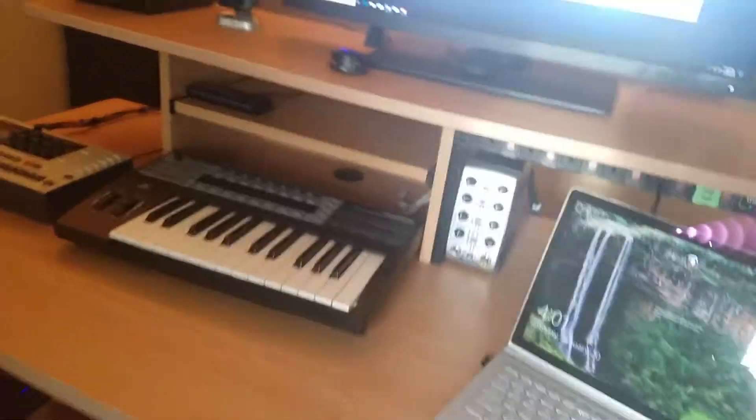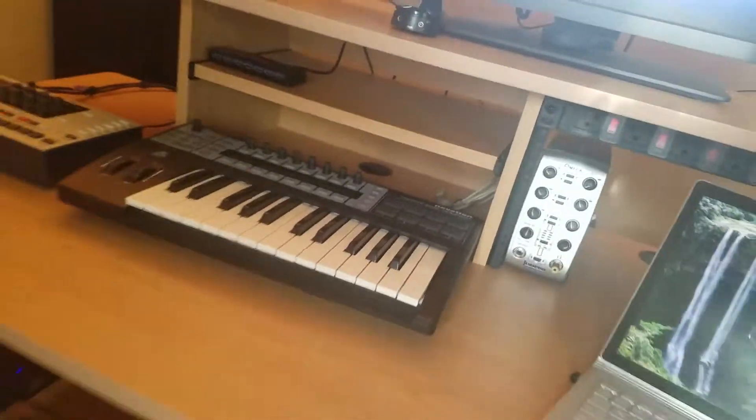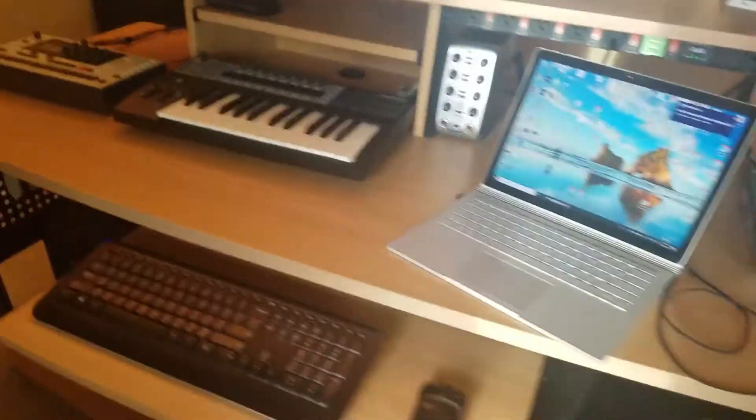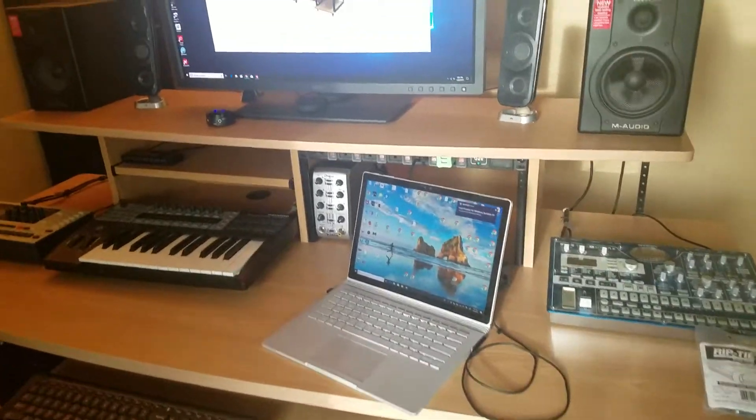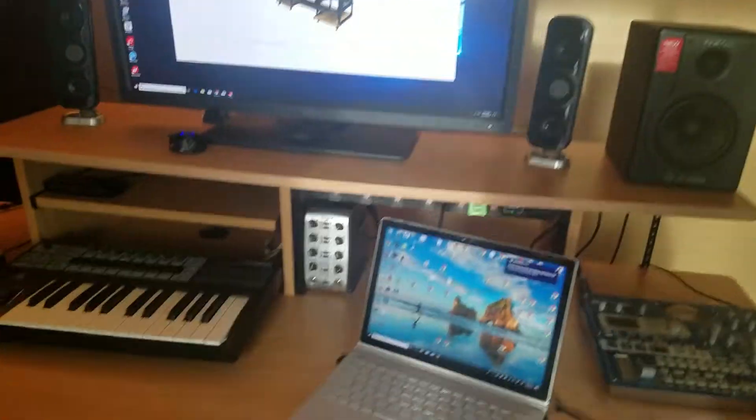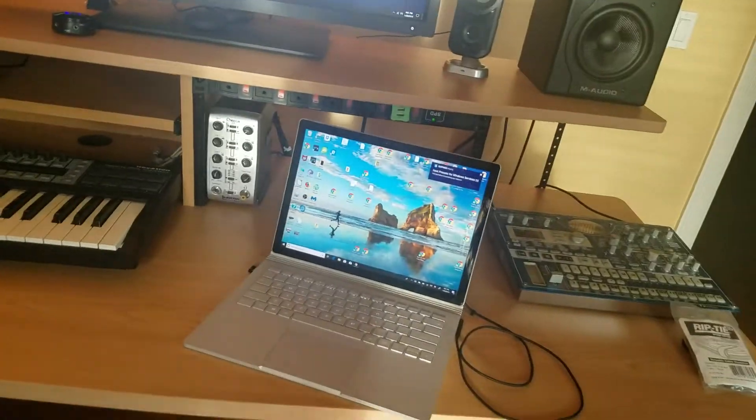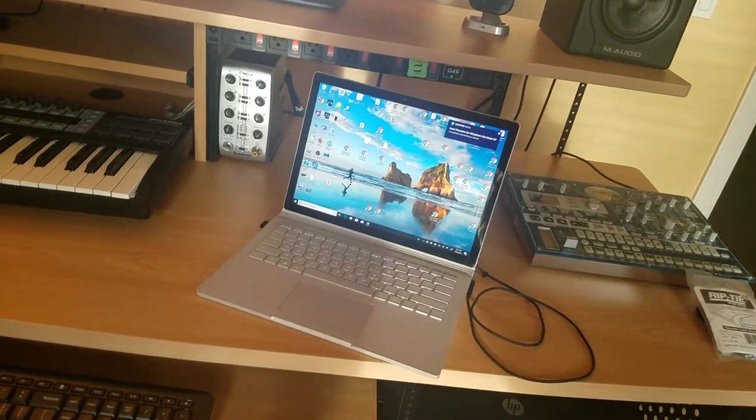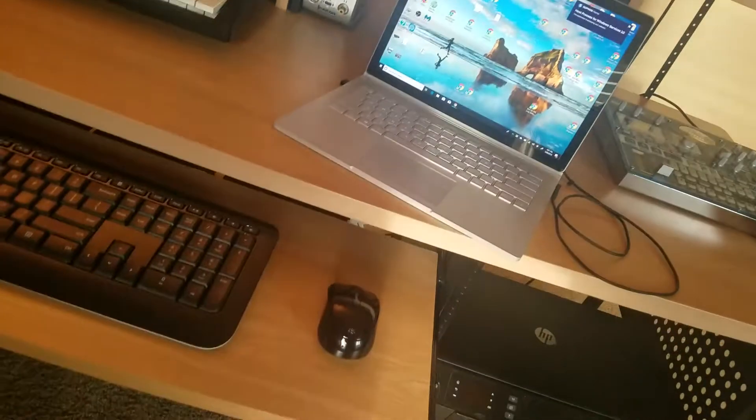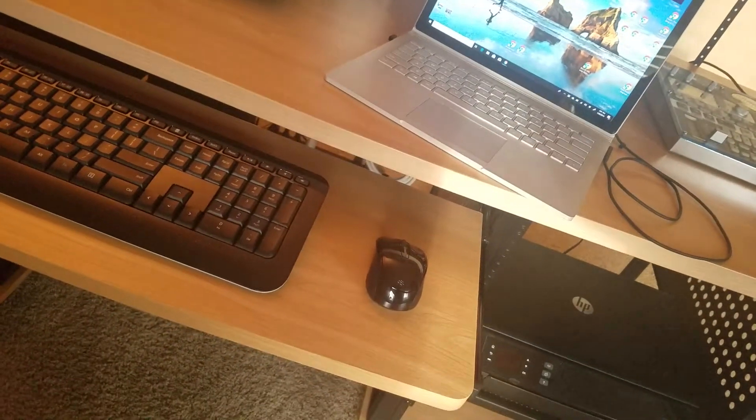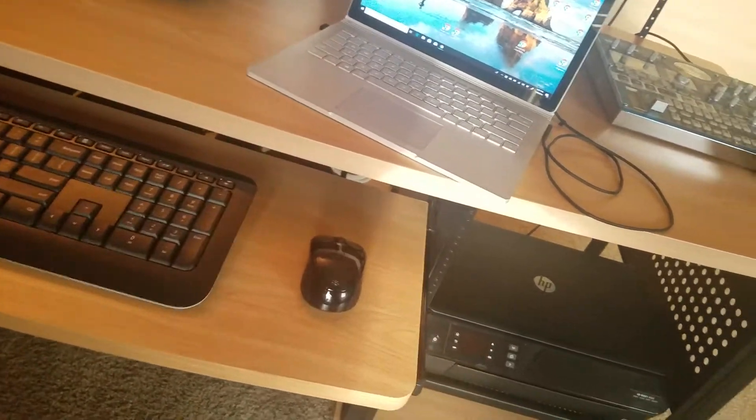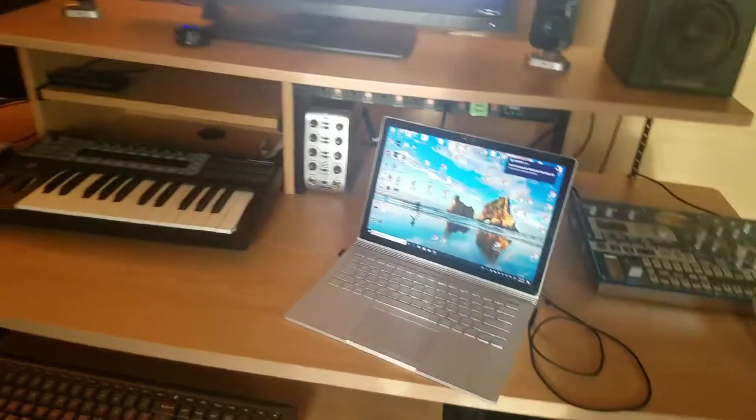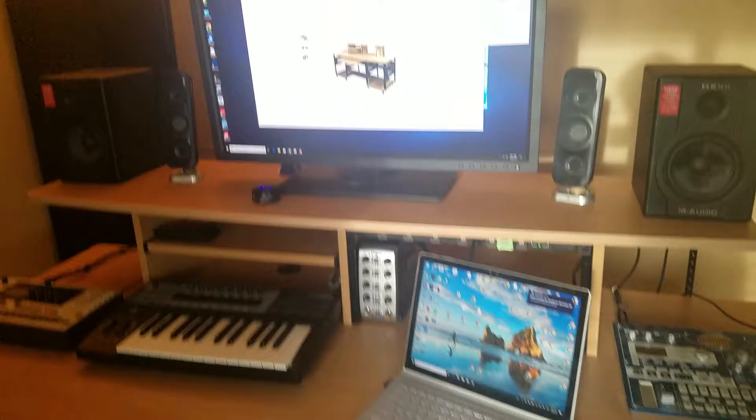So I think I pretty much covered what I wanted to cover as an intro. So I'll show you some of the stuff that I've done with it.